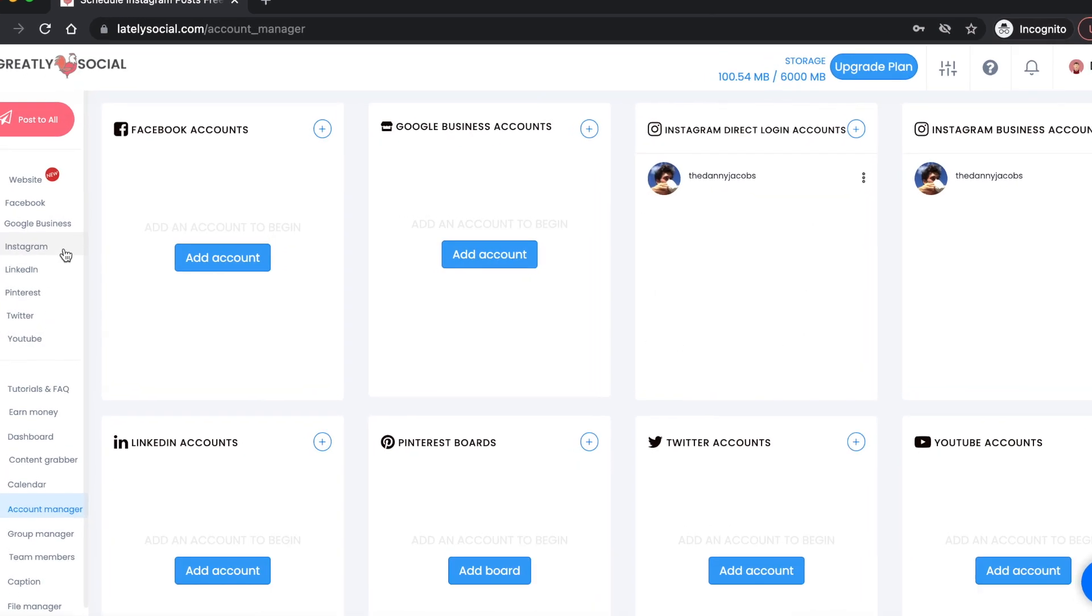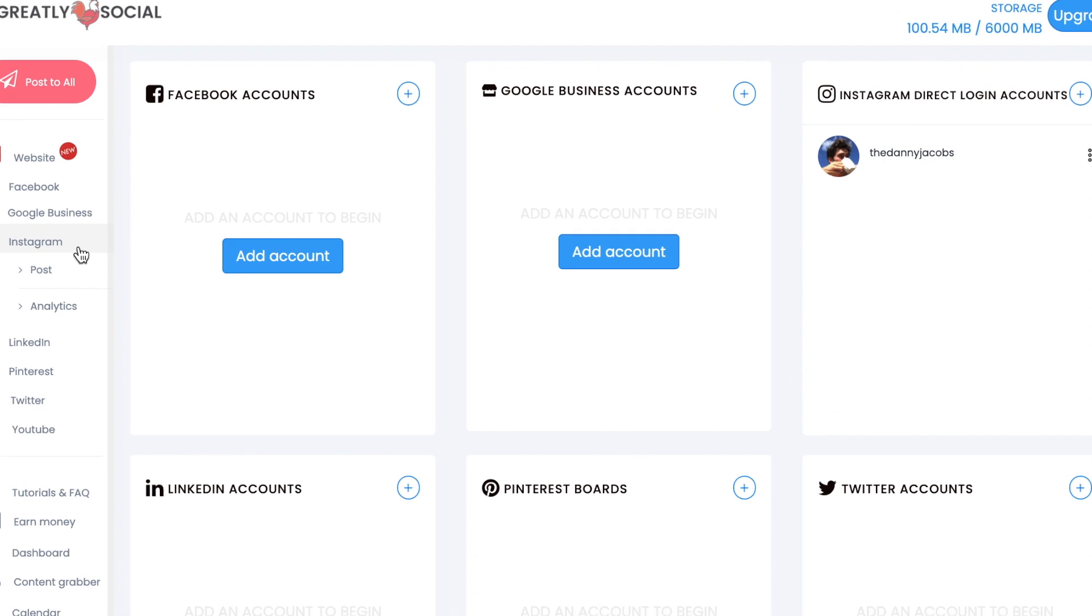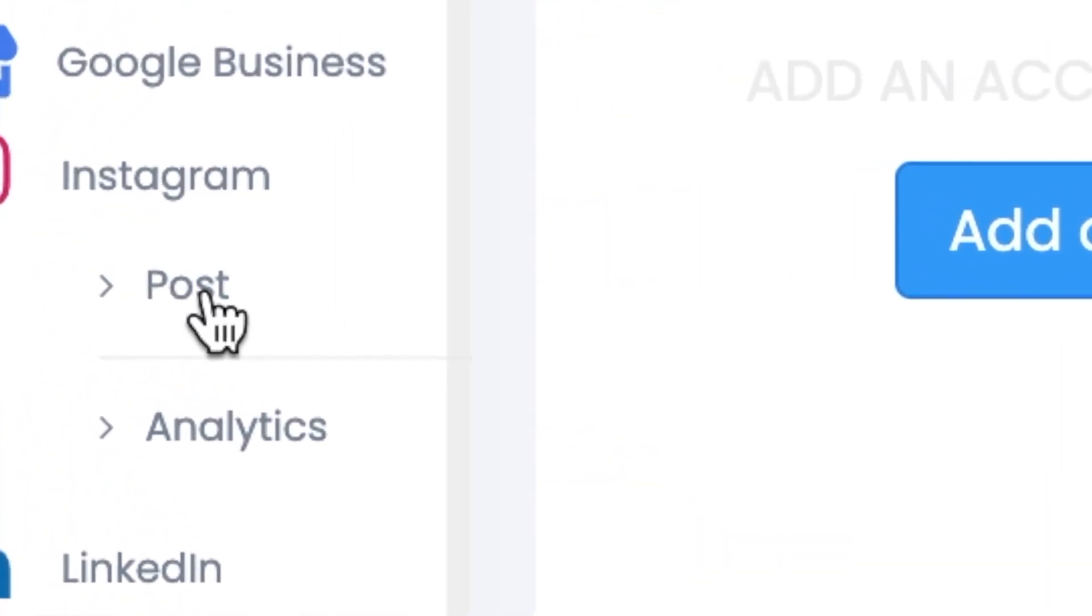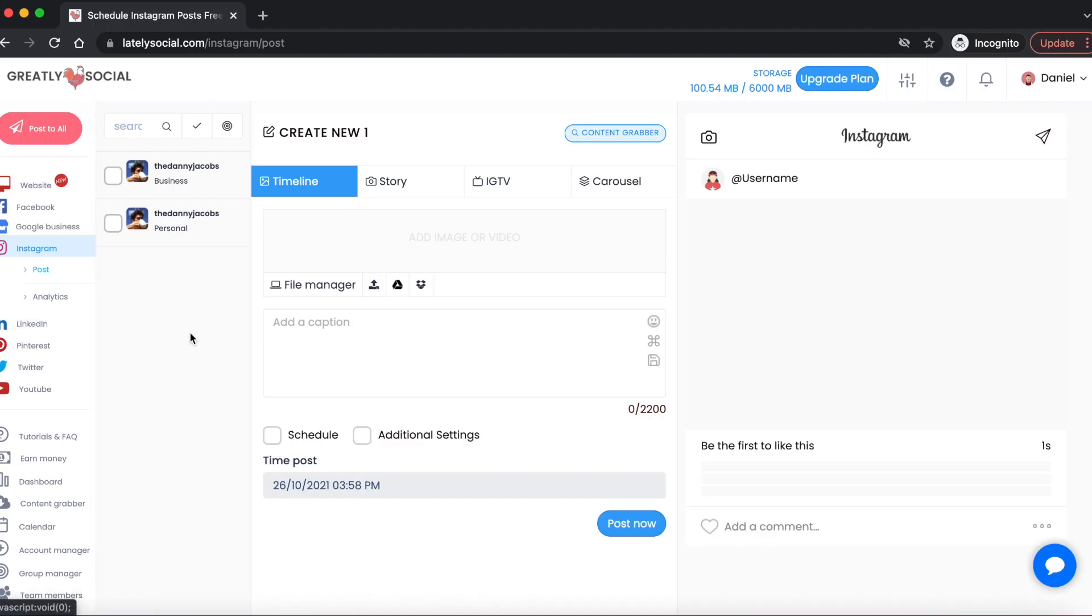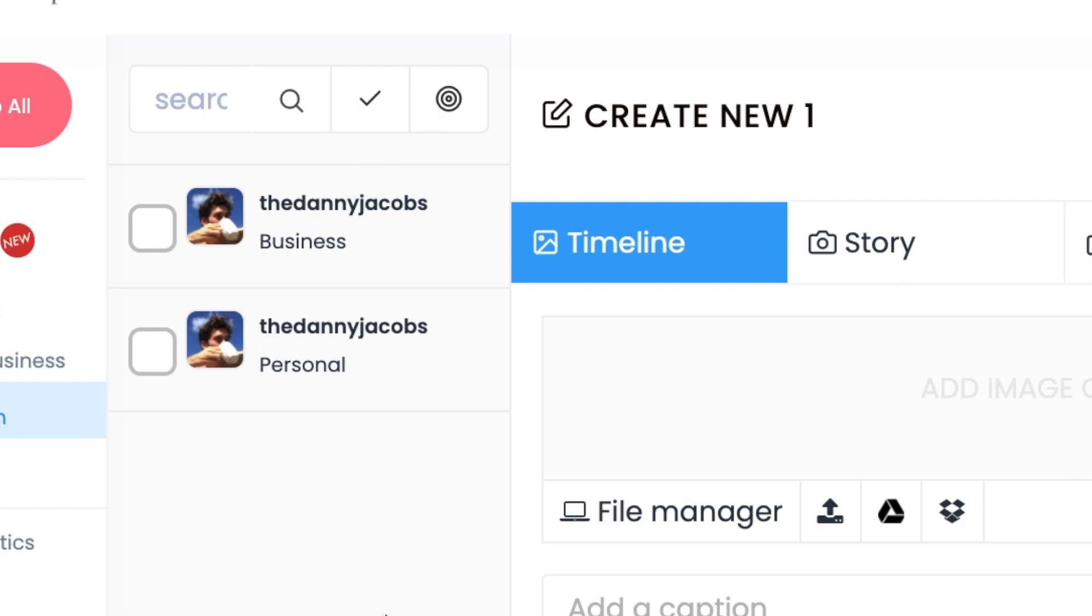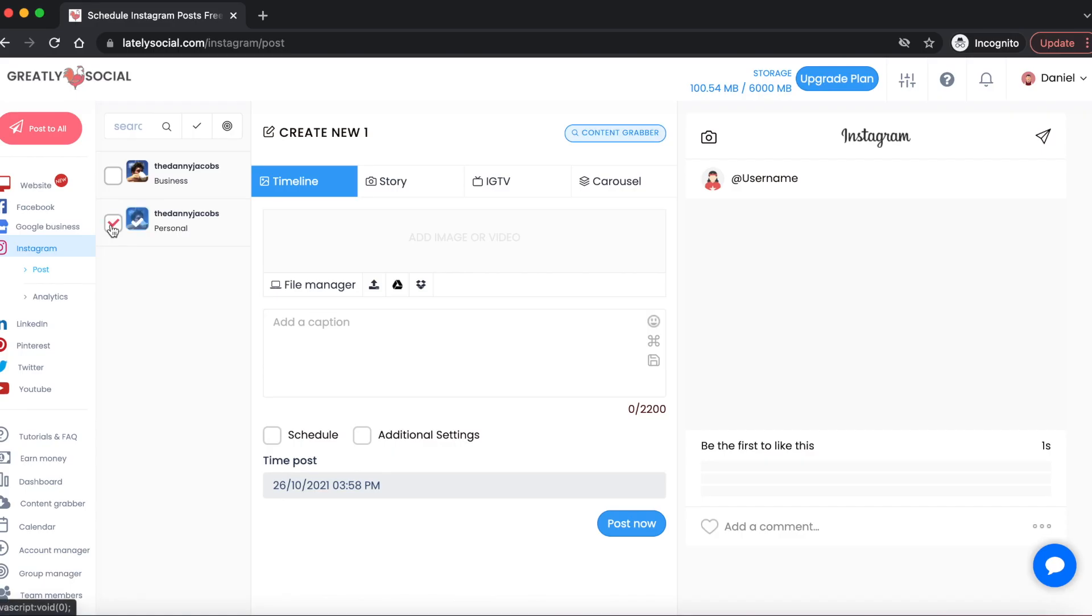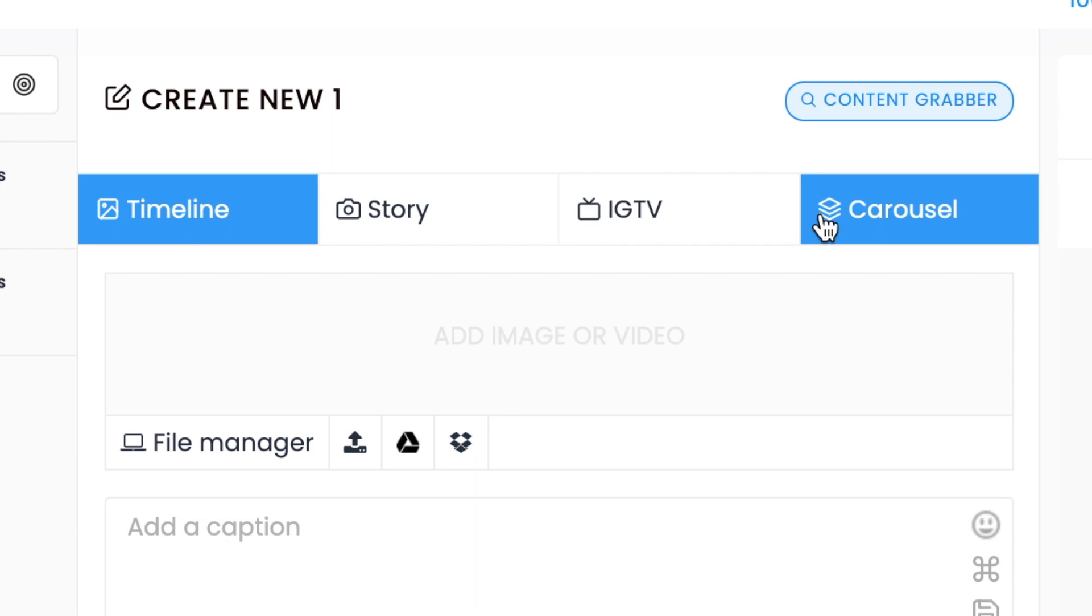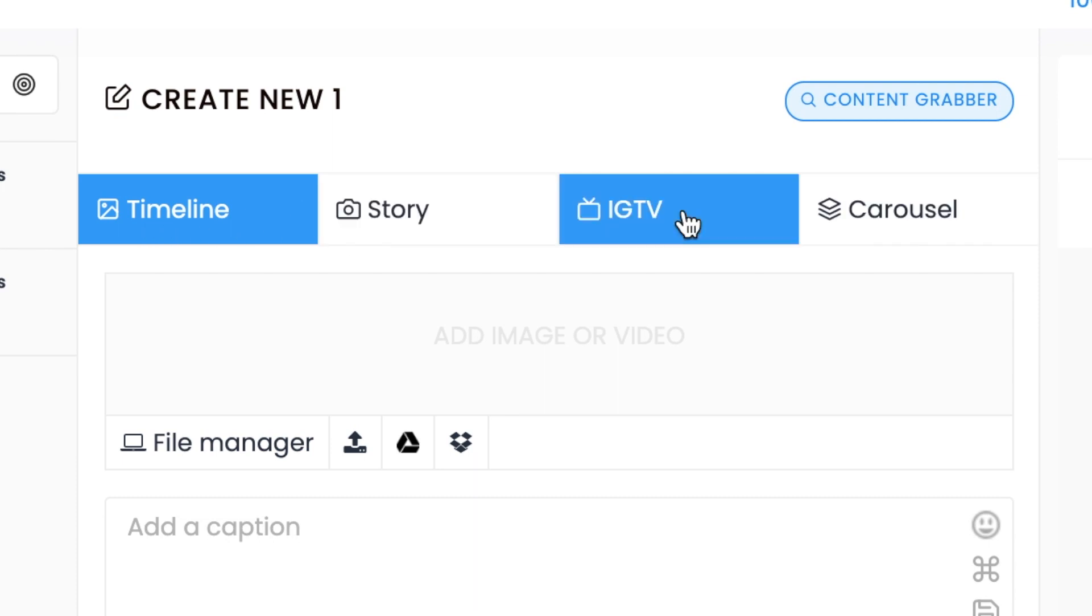When your account is successfully connected, you can head over to the Instagram post page. That can also be found on the left sidebar. You'll see that your accounts are on the left side, so the first thing you're going to want to do is check off the box next to your username. Since we can only post to the story using the personal account connection, I'm going to check off that box. Then on the top here we have these different options for different Instagram post types. We're going to select the story type.